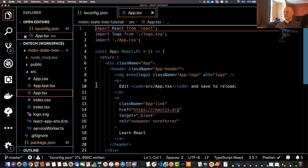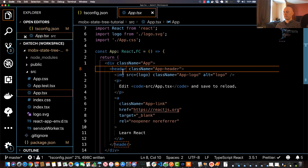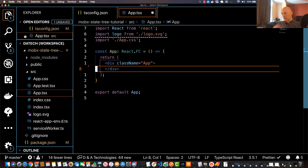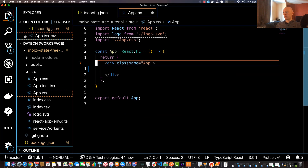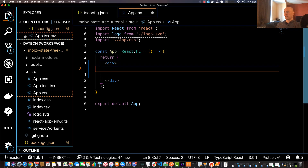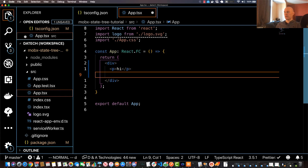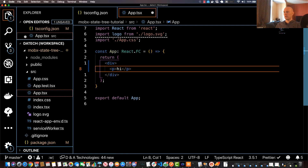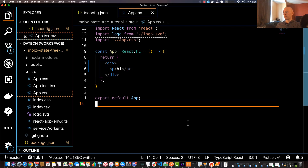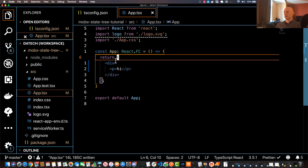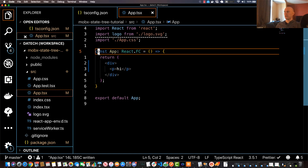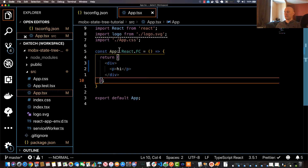We're going to clean this up a bit. Go ahead and remove everything within the first div, and remove the className from that div as well. Then just create one paragraph element and type something like 'hi there' just to verify that everything works.